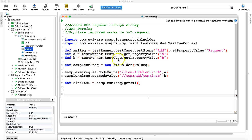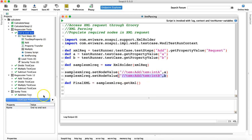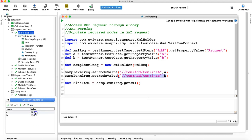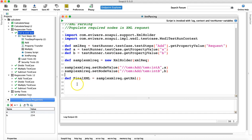In the last tutorial we used the XMLHolder class to parse the XML nodes and then populate the values — the custom property values A and B that we defined at the test case level. These were the custom properties, and these were the property values that have been populated into the final XML defined here. If you run this, you can see the values are being populated in item A and item B.